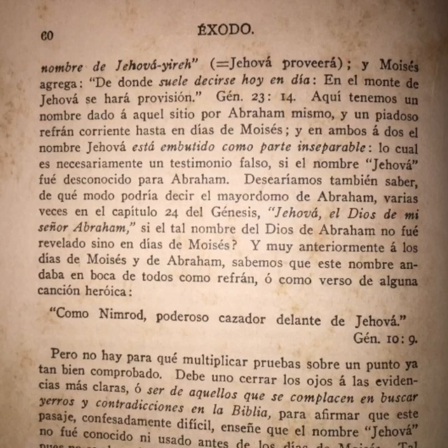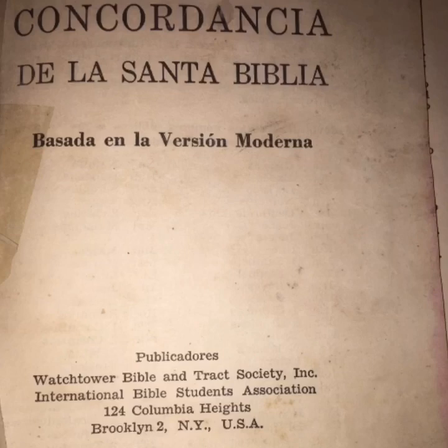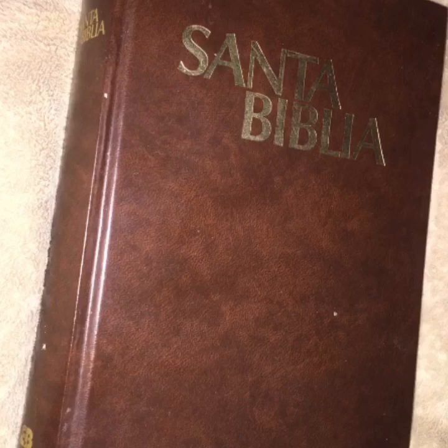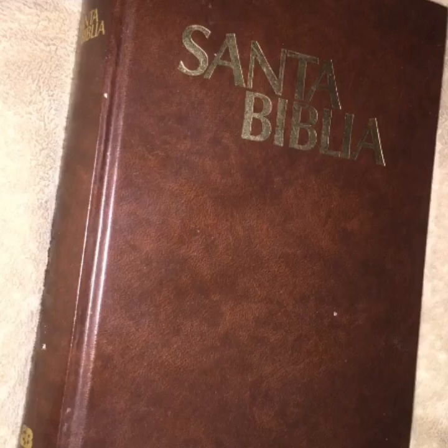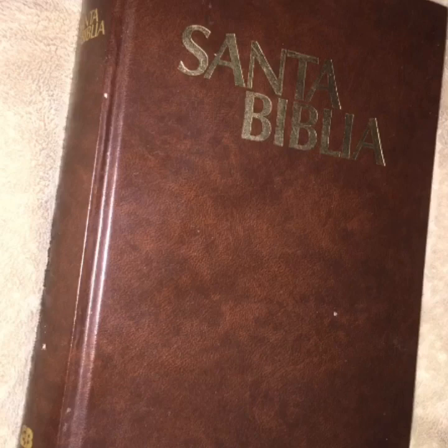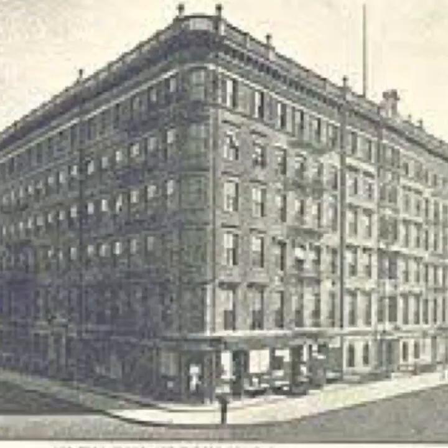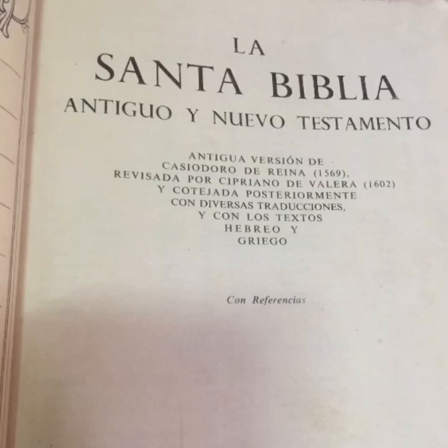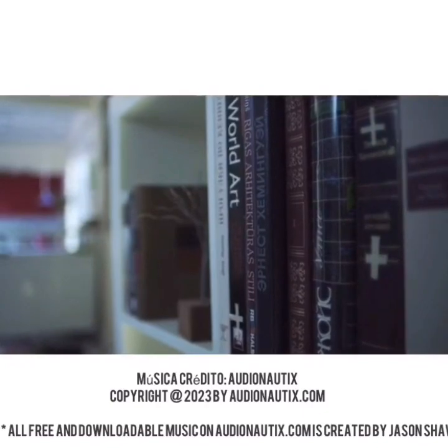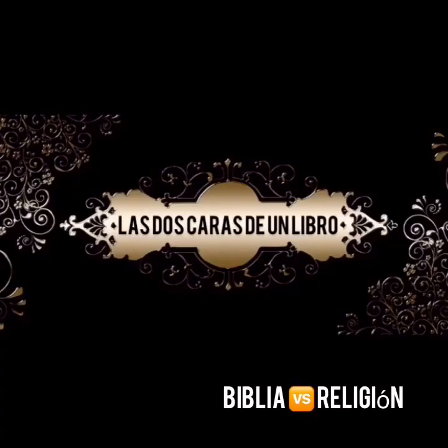En 1946, los Testigos de Jehová publican una Concordancia de la Santa Biblia basada en la Versión Moderna, lo que indica que la versión de Pratt fue usada por los Testigos durante décadas. La Versión Moderna fue la primera traducción castellana que pudo beneficiarse de los avances de la crítica textual, aunque estuvo a la sombra debido a la veneración exagerada hacia la Reina Valera. No se pierda otros vídeos de esta serie: Las dos caras de un libro. Esto es Biblia vs. Religión.